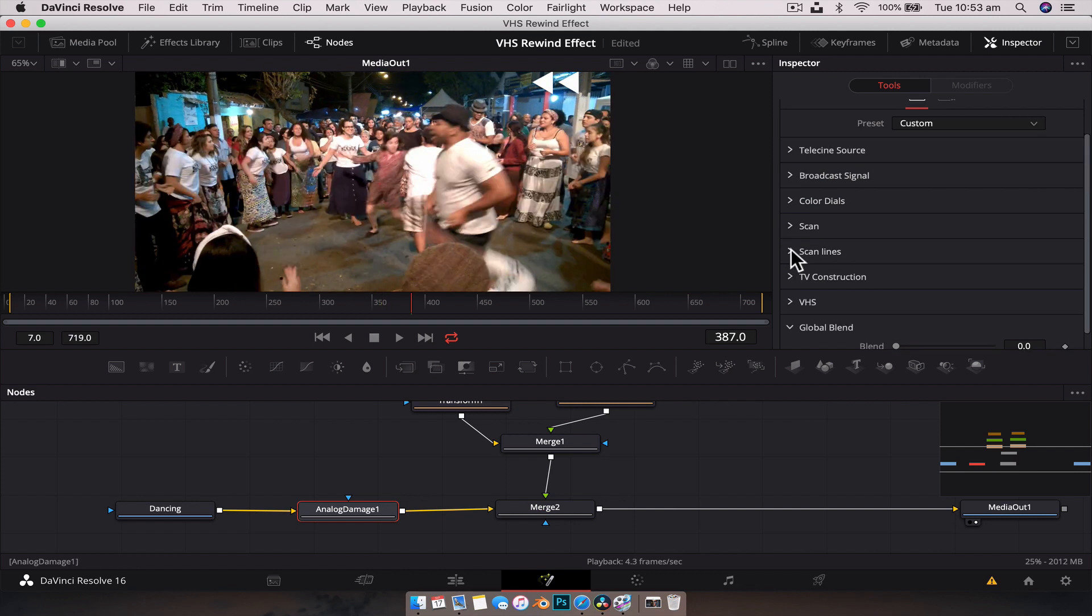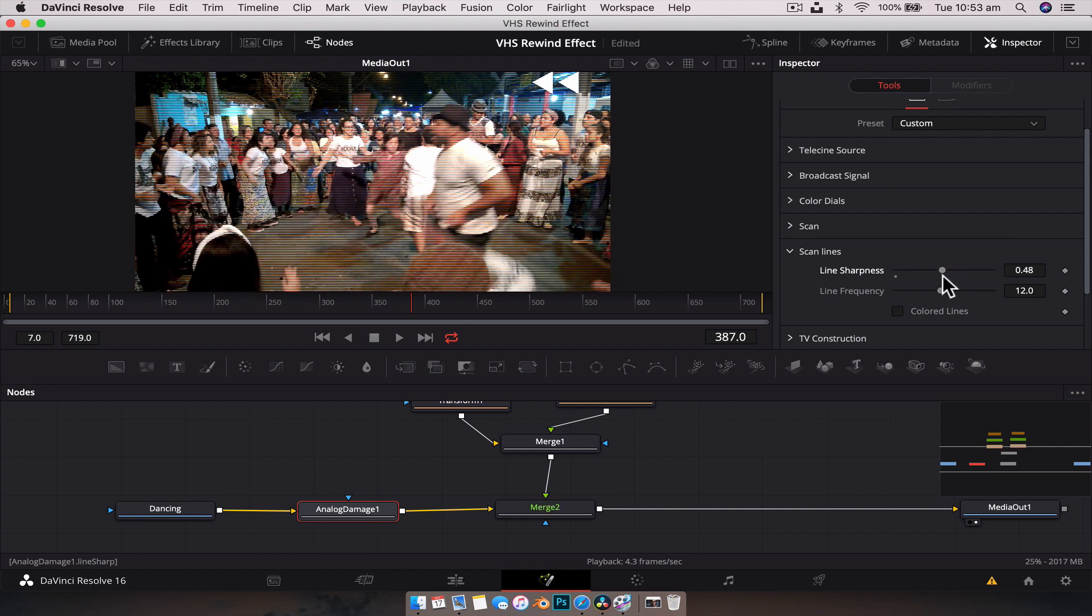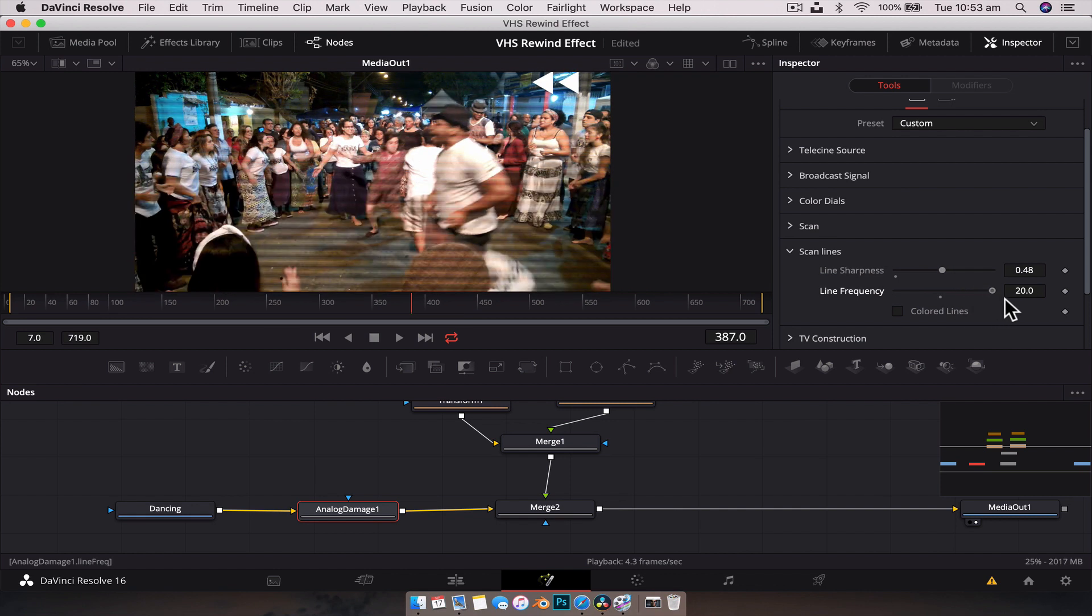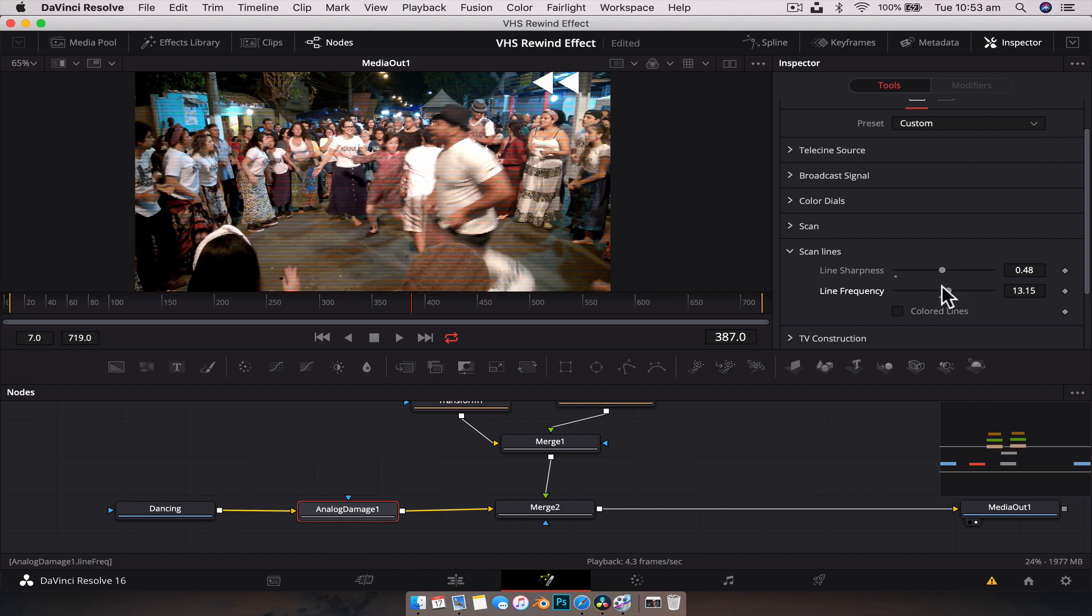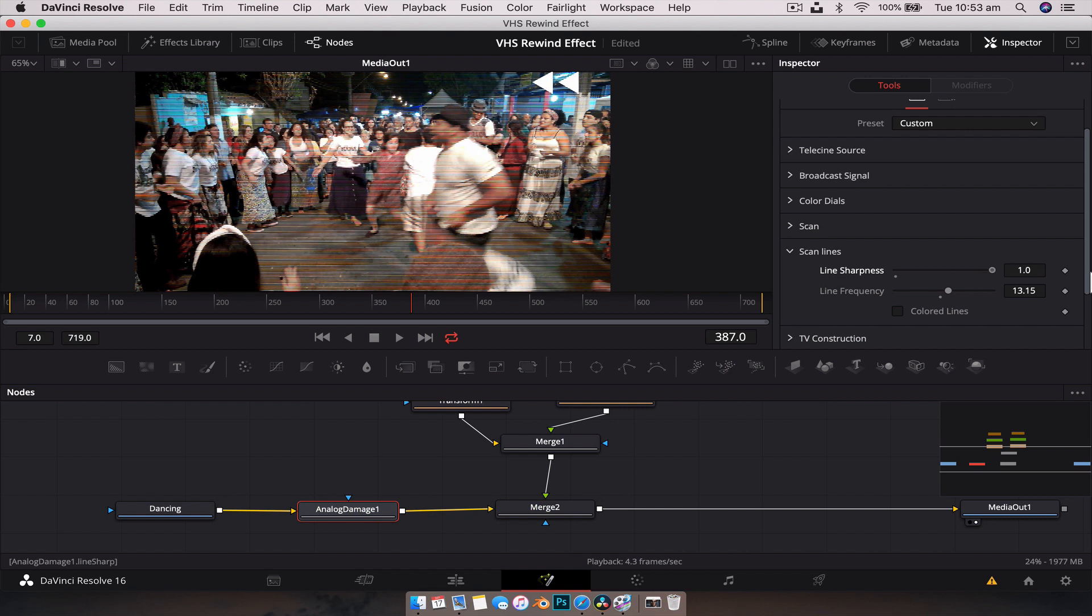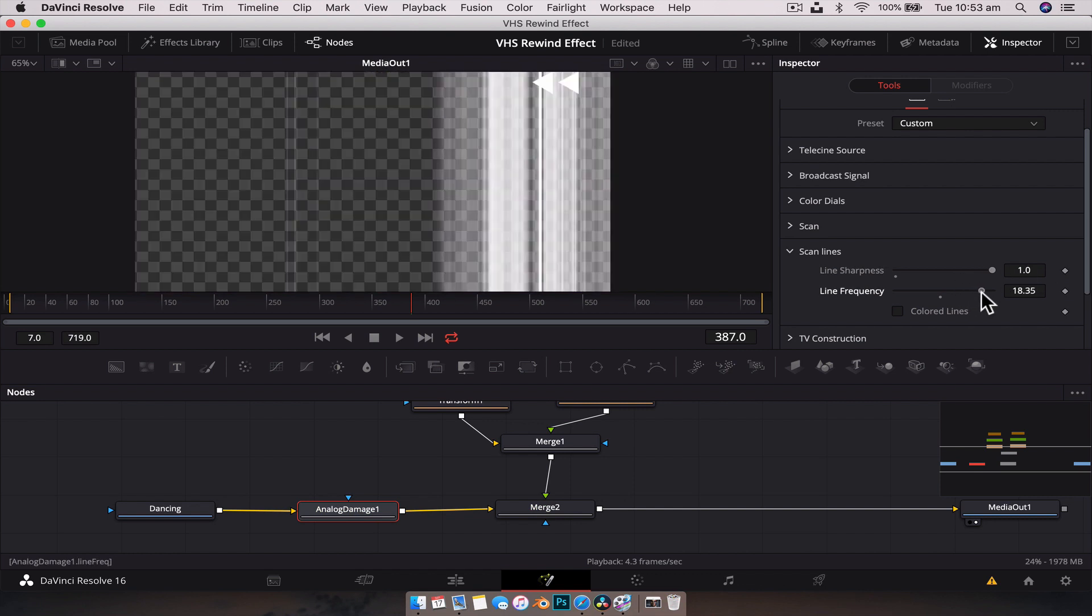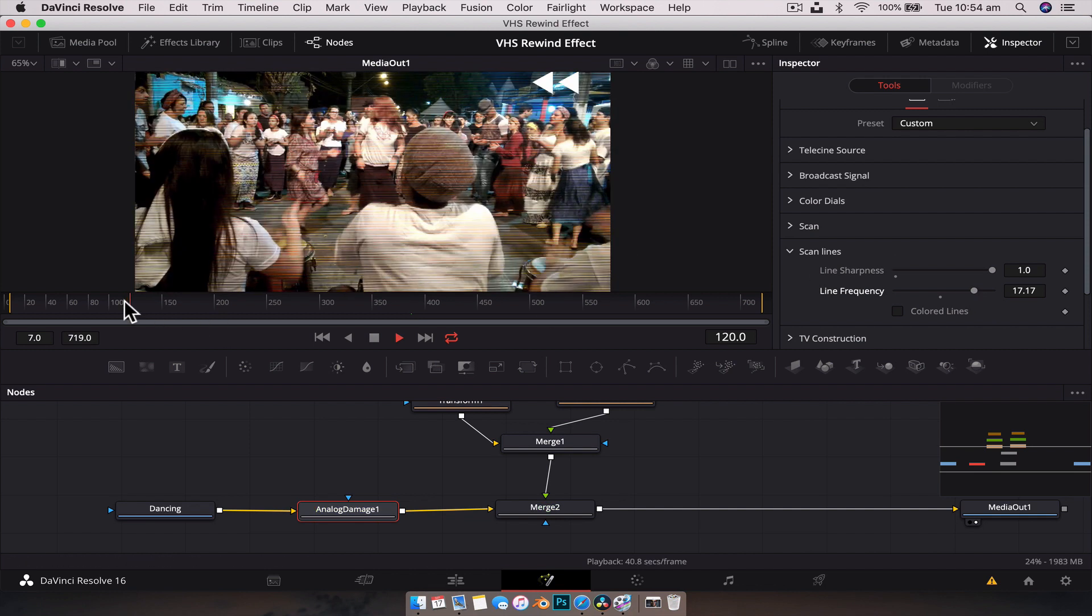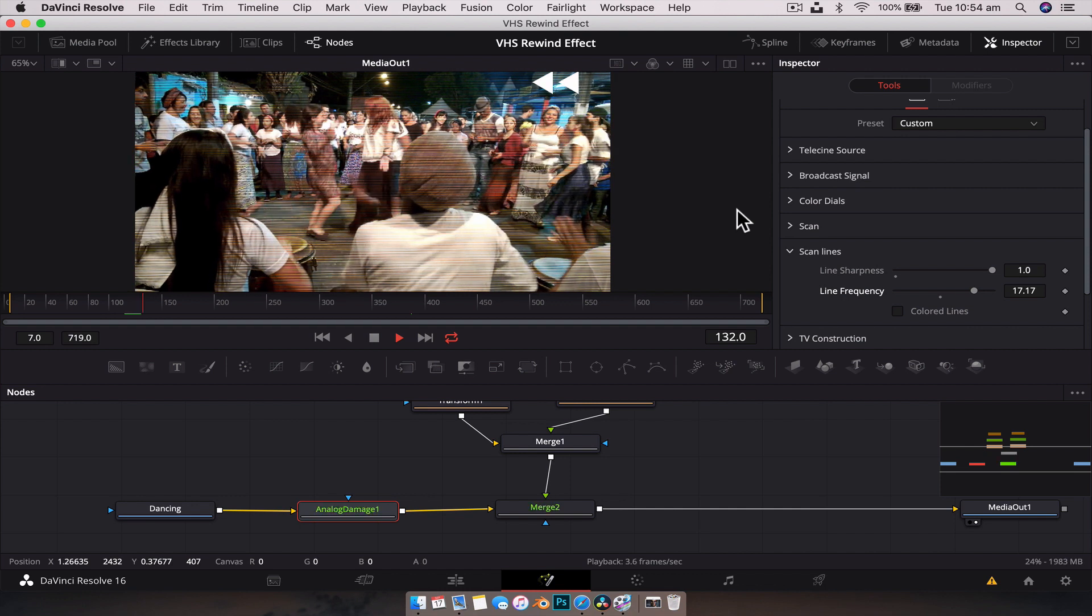What we're going to start off with is we're going to add some scan lines to it. We're going to go down to the scan line option. Pretty much all we need to do is increase this until we get a cool effect. We can change the frequency. We're just going to play around with this until we get an effect that we're after. I think we boost that right to the top, change the line frequency, and something like that is pretty good. If we play this through, we've got that line. It's not animated or anything like that.